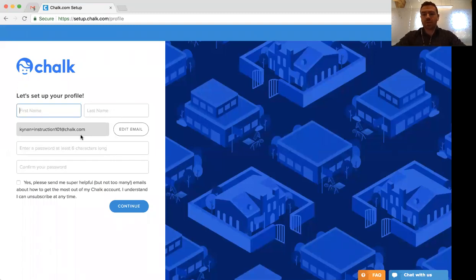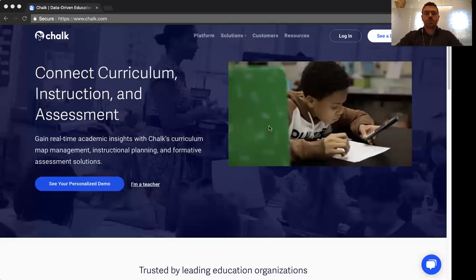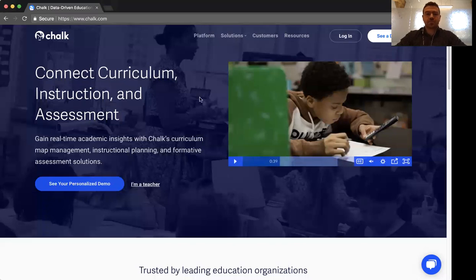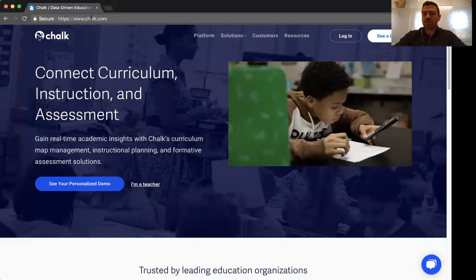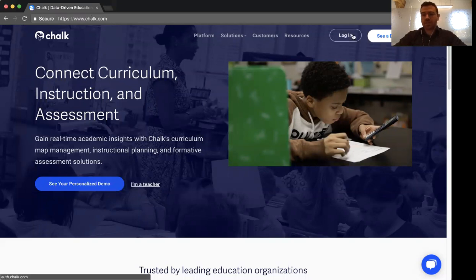If you're having trouble locating the email, we highly recommend you follow these steps. The first thing will be to go to your browser and go to Chalk.com. Simply typing Chalk.com into your web browser will bring you to the main page. From here, look for the Login button in the top right.